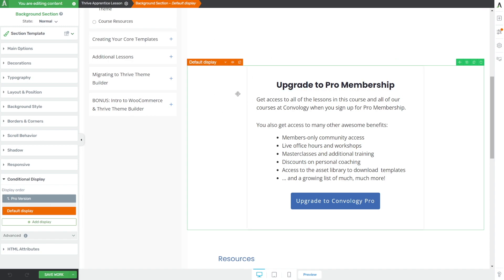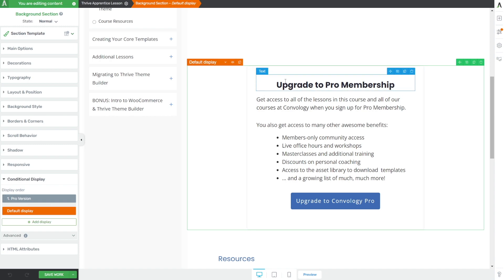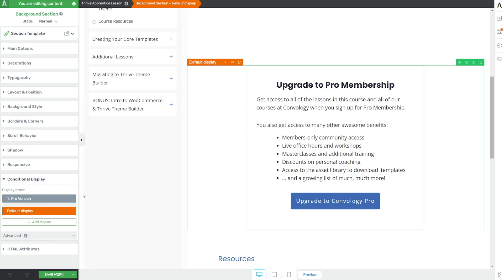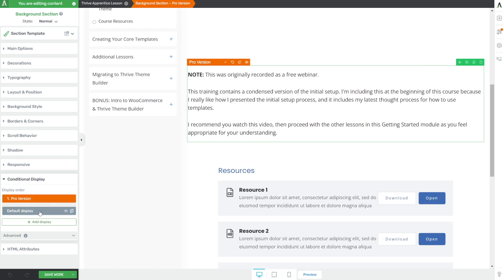To do that, we just drop in a background section — this could be a content box or anything with conditional display. The default version shows the 'Upgrade to Pro Membership' content, however I created another version called the pro version that just shows information to those who are already members of my course. So we have our 'not a pro member' and our 'pro member' sections.